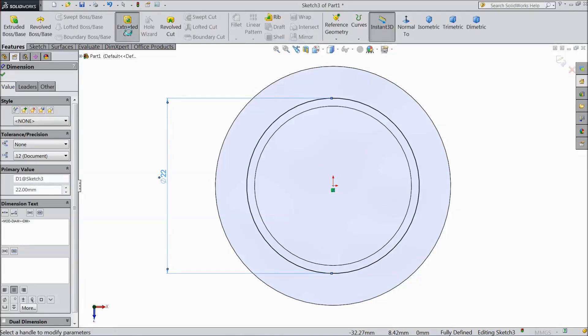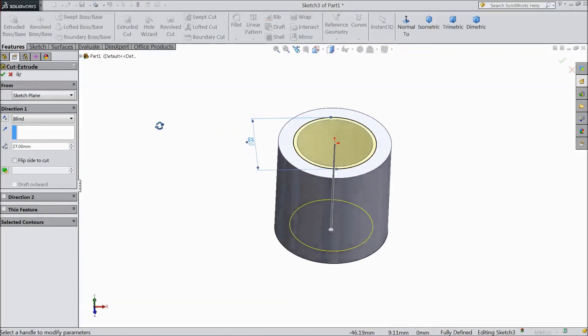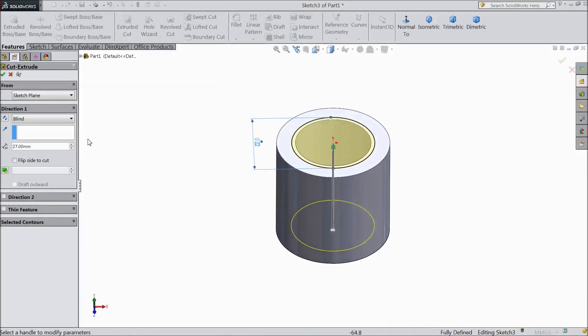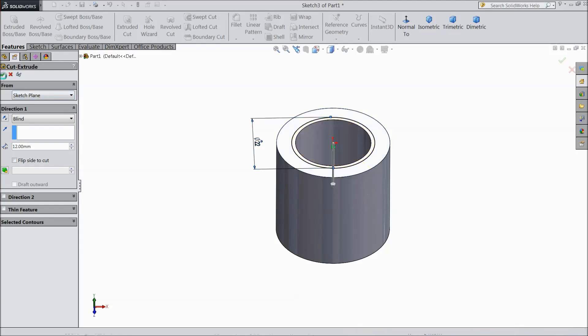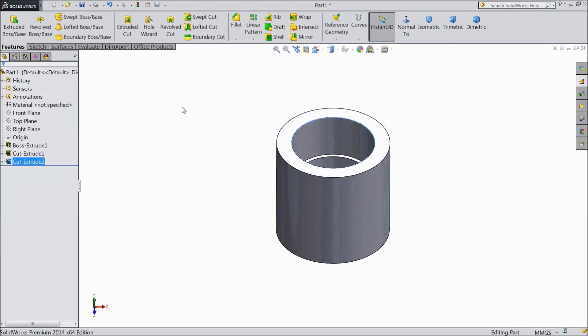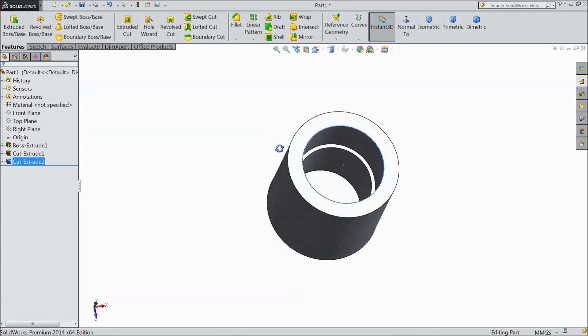Again extrude cut. This time cut only 12mm. OK. Now this piston step created inside.